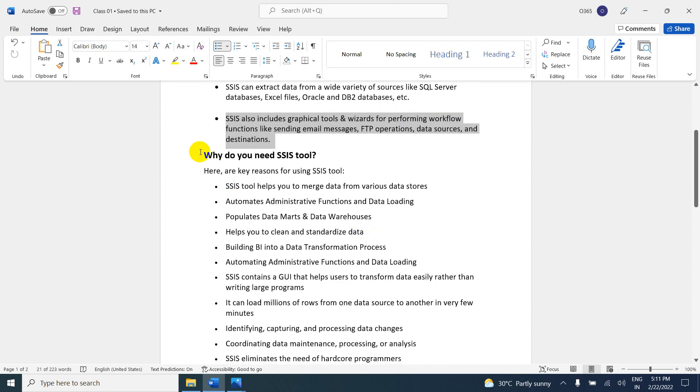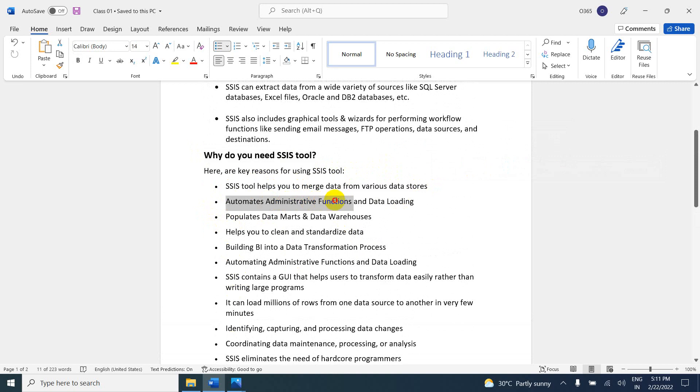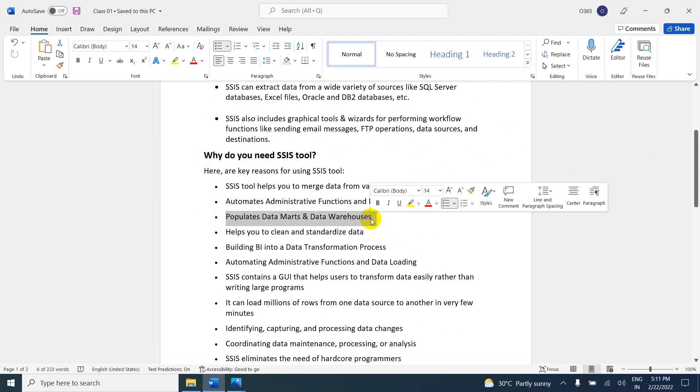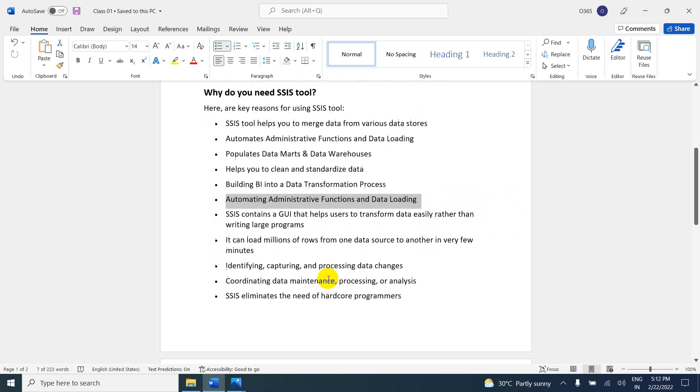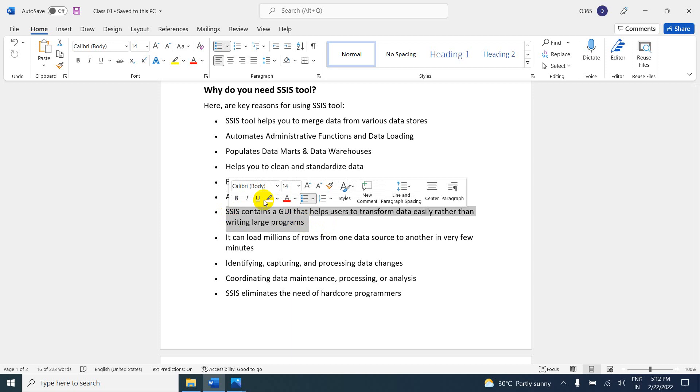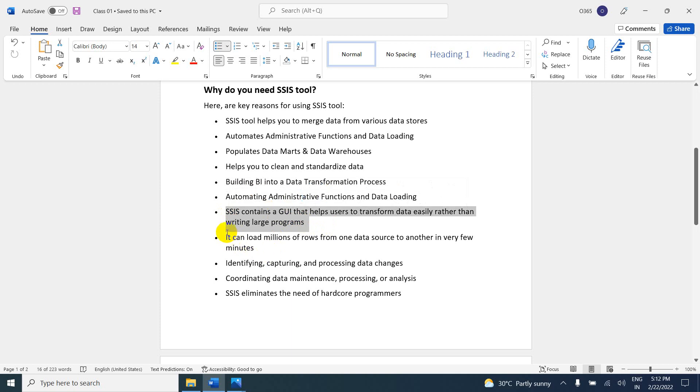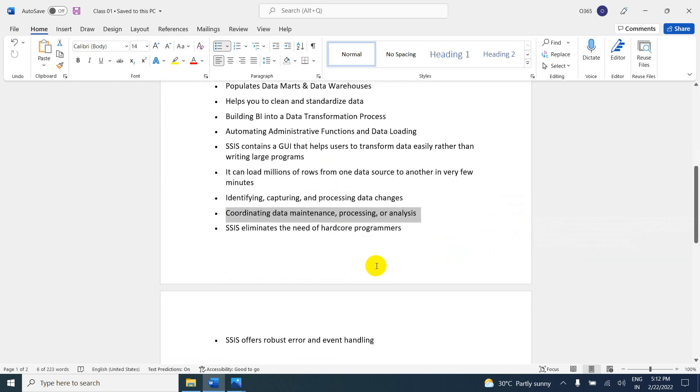Why do you need the SSIS tool? SSIS helps you merge data from various data stores and automate administrative functions and data loading. It populates data marts and data warehouses, helps you clean and standardize data, and builds BI into the data transformation process. SSIS's GUI helps users transform data easily rather than writing large programs. It can load millions of rows from one data source to another in just a few minutes. SSIS eliminates the need for hardcore programmers. You do not need much programming language knowledge.